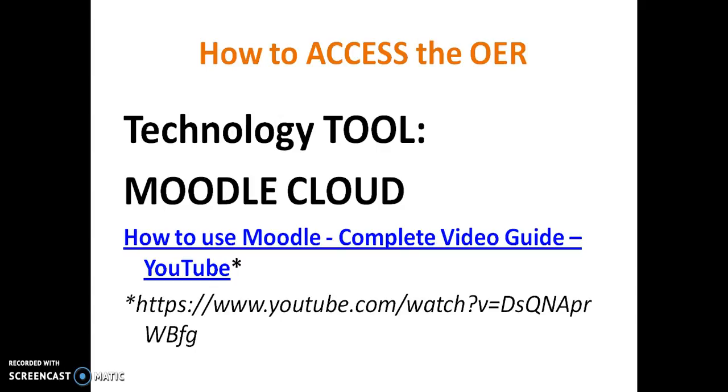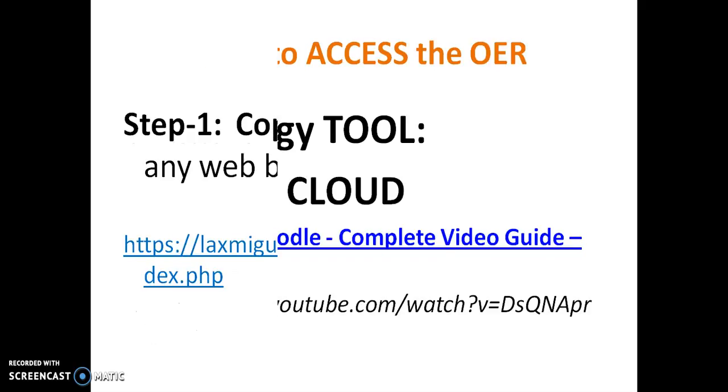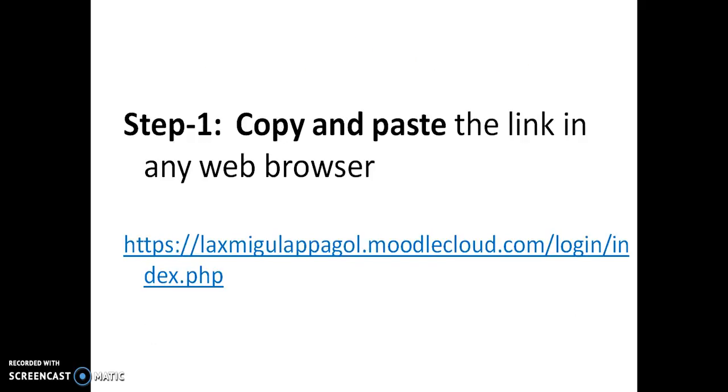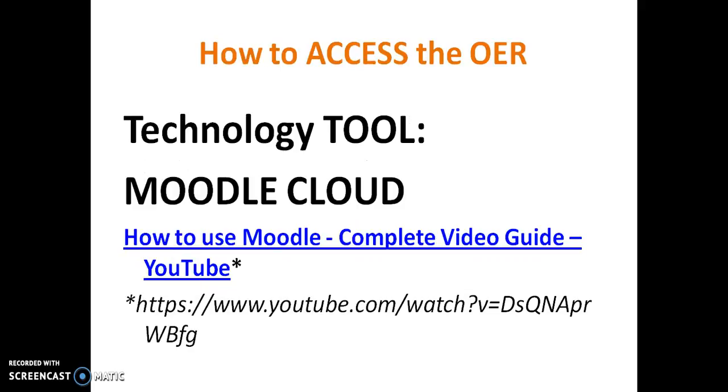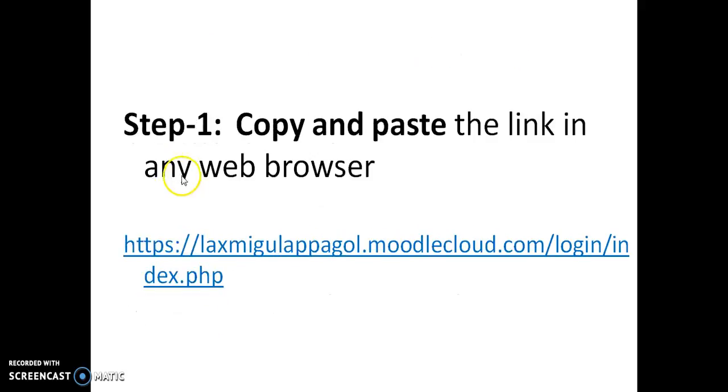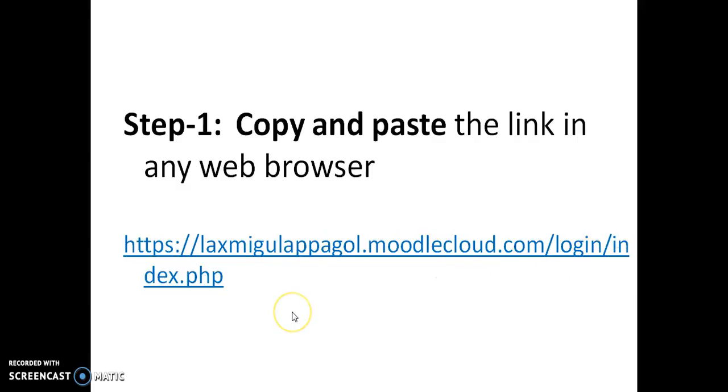Firstly, I am going to explain about OER, how to access the OER. The technology tool that we have used is Moodle Cloud. How to use Moodle Cloud? Complete video guide is available in the link provided below. The link you can see here. This link is used to develop the Moodle Cloud. Example: Lakshmi Gulapagol dot Moodle Cloud dot com. It is given in the link below.